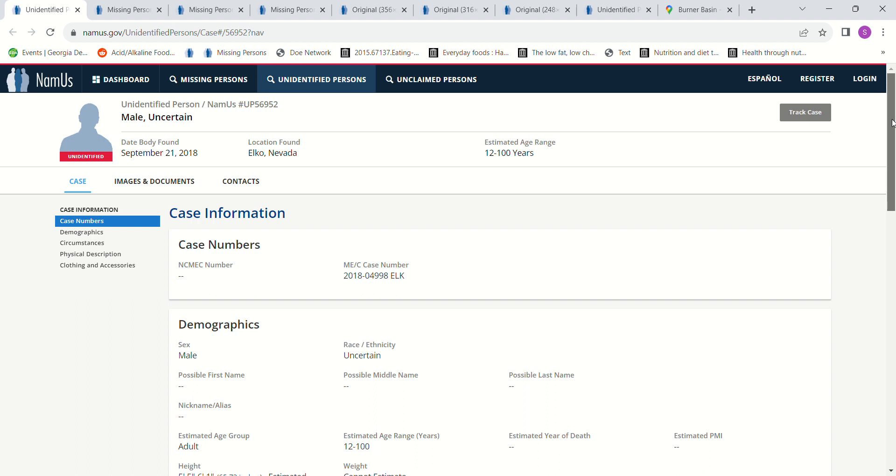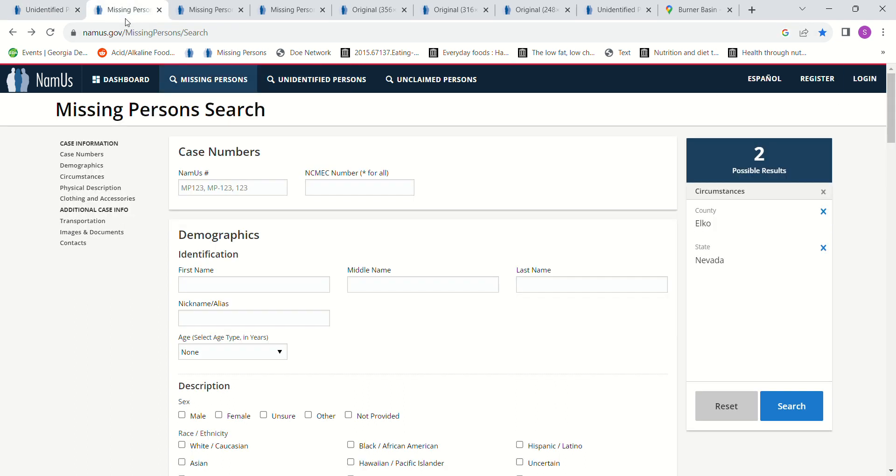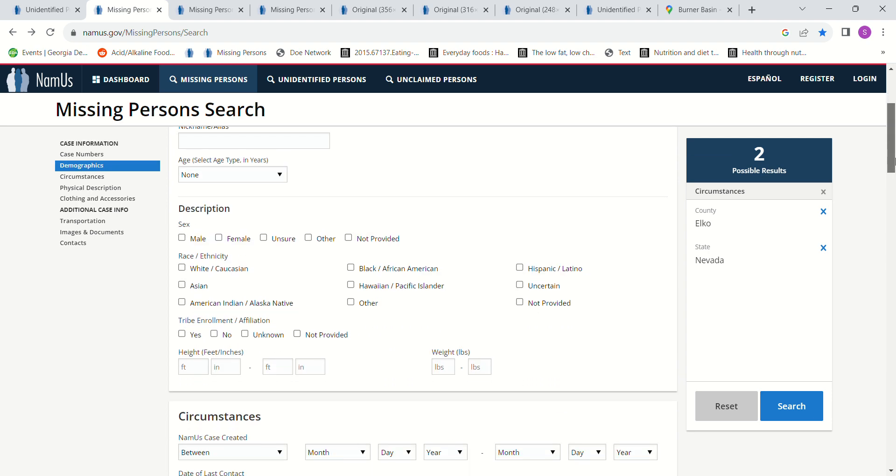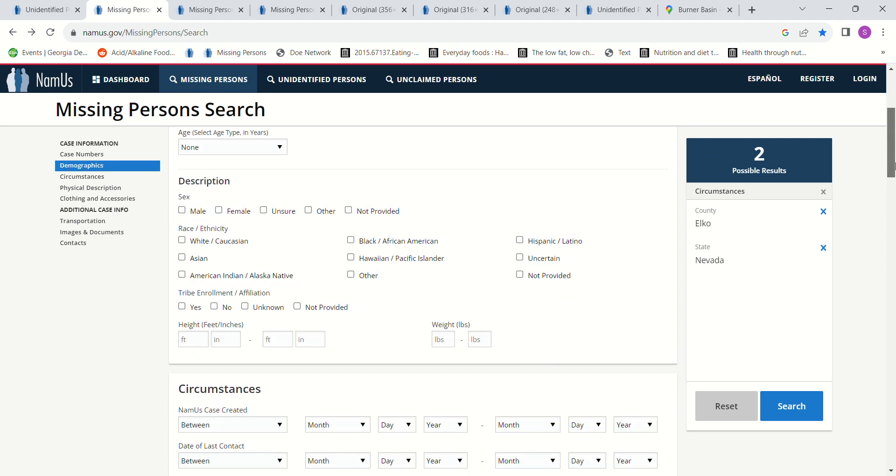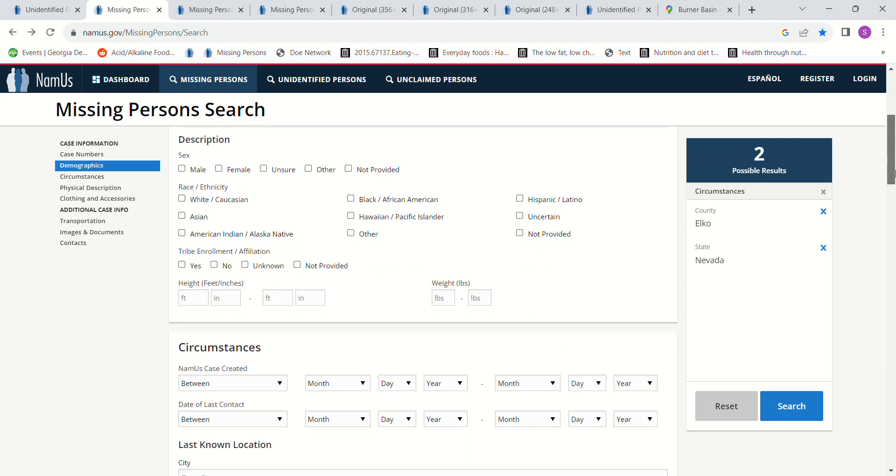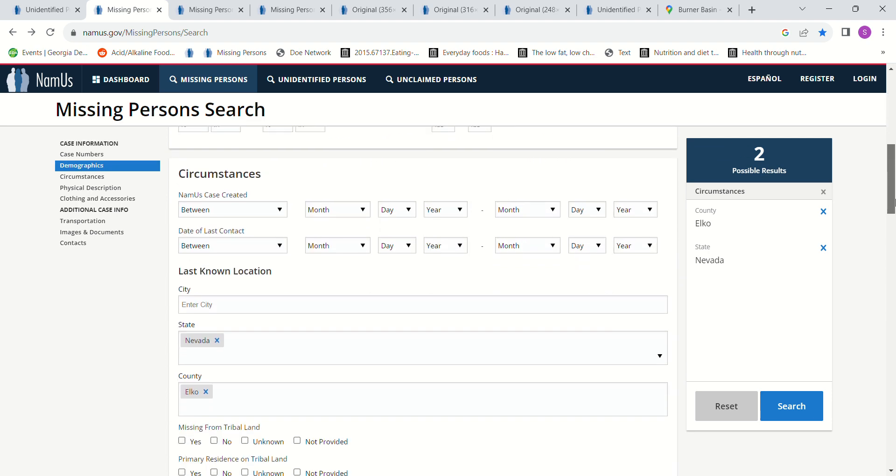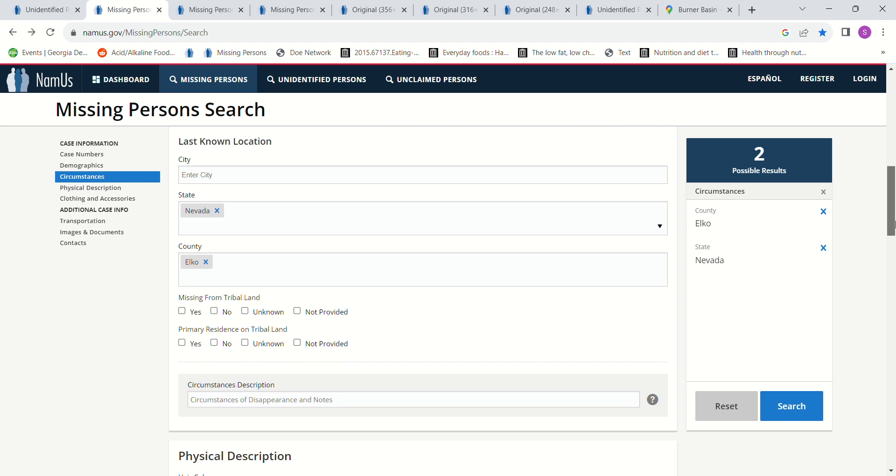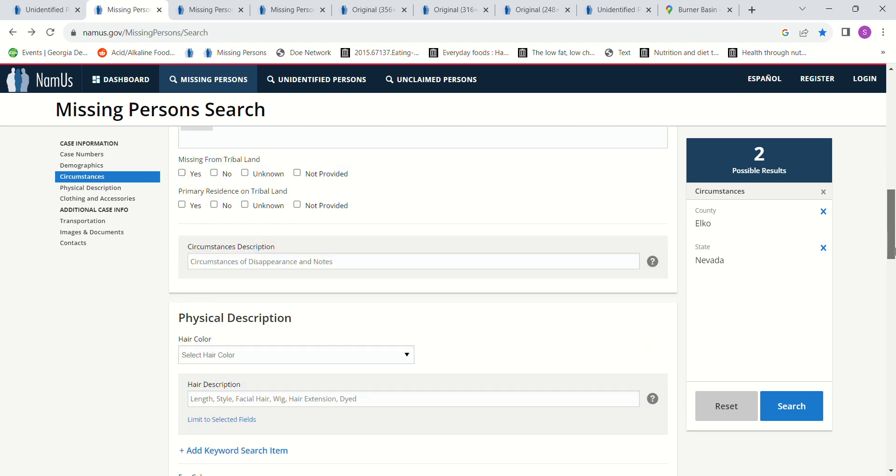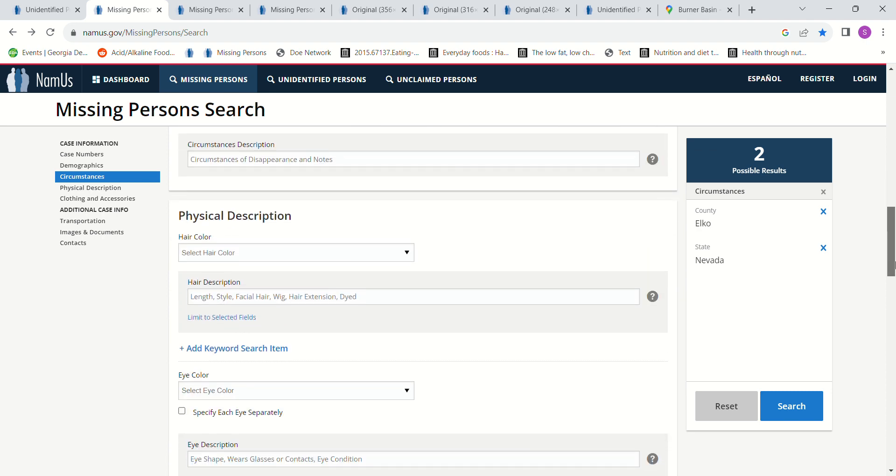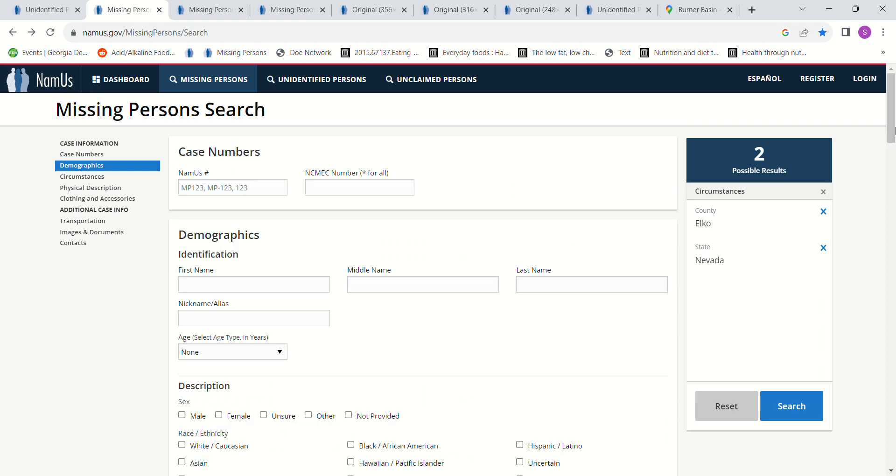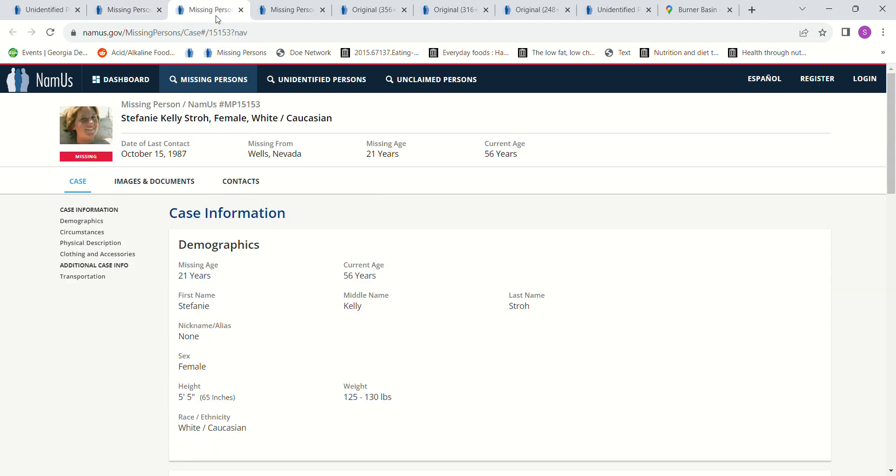So then I went to look to see if there were any missing persons from Elko, Nevada. I didn't check male or female, I didn't put an age or any years, I just checked how many people have been listed as missing from Elko, Nevada from 1875 until now in this database. I clicked search and came up with two people, and one is a female.